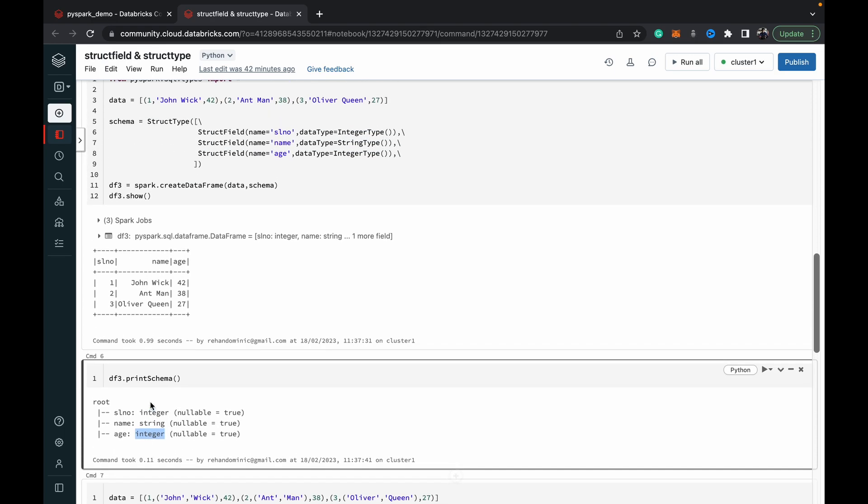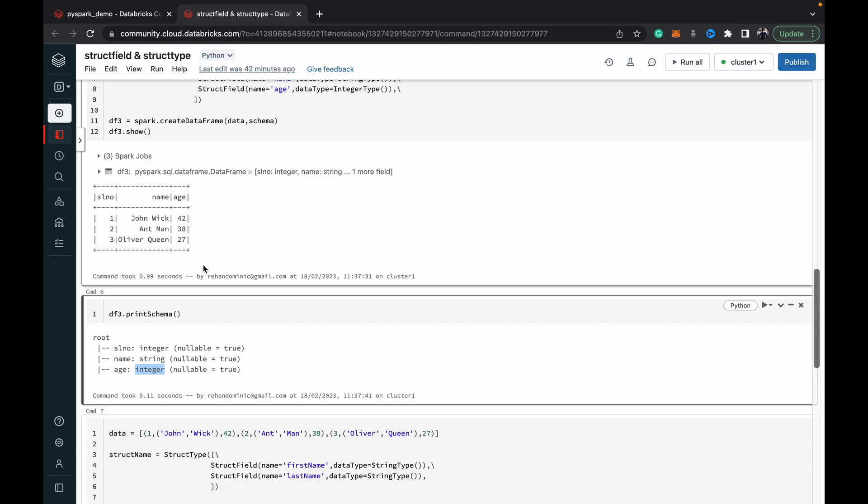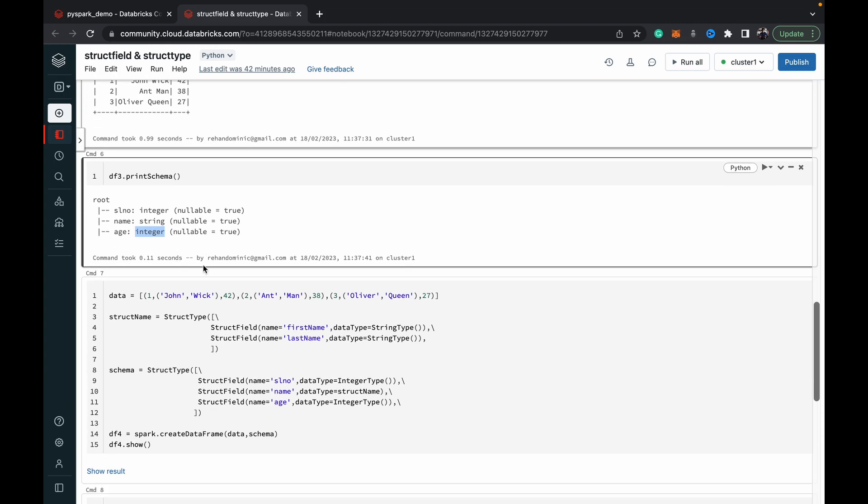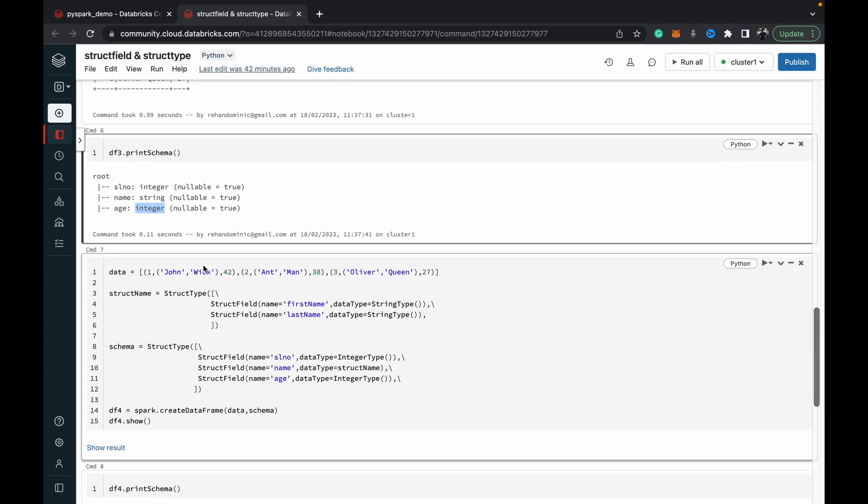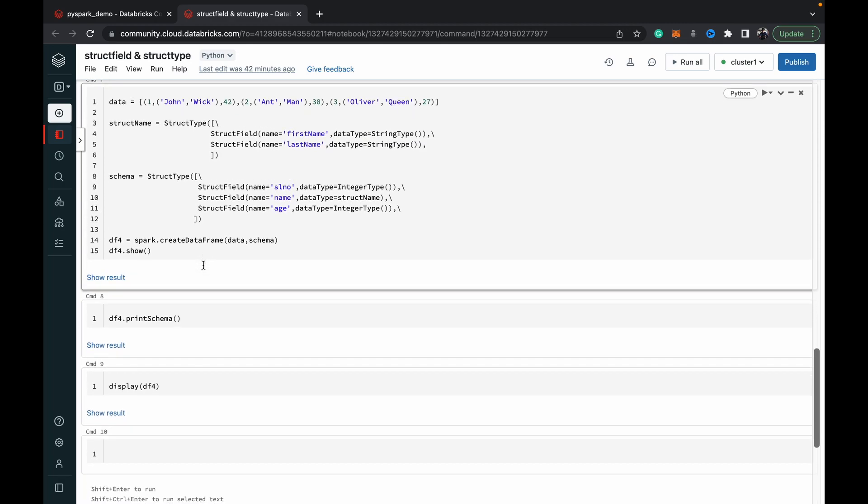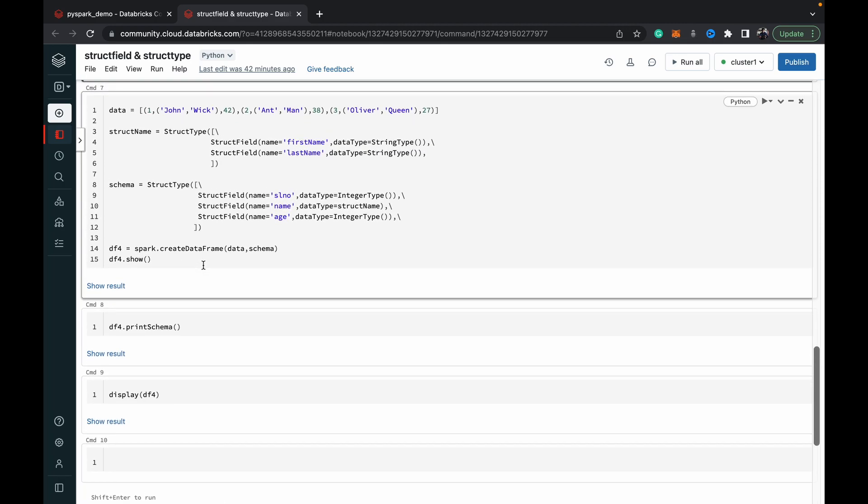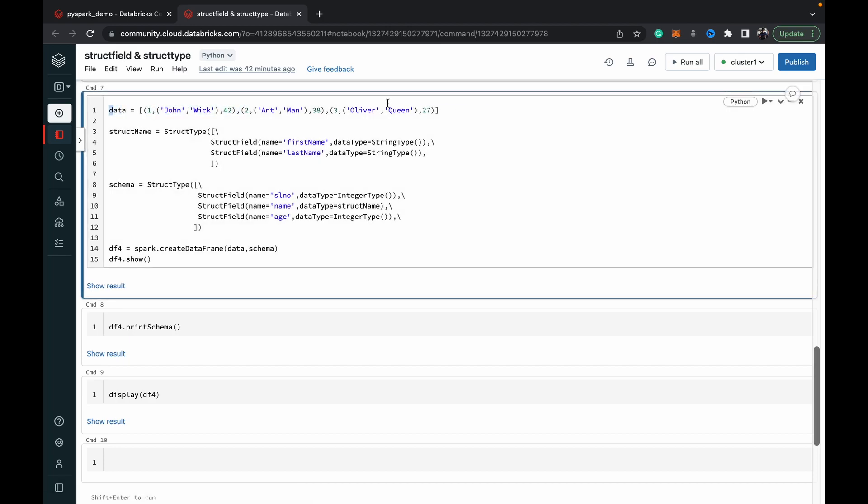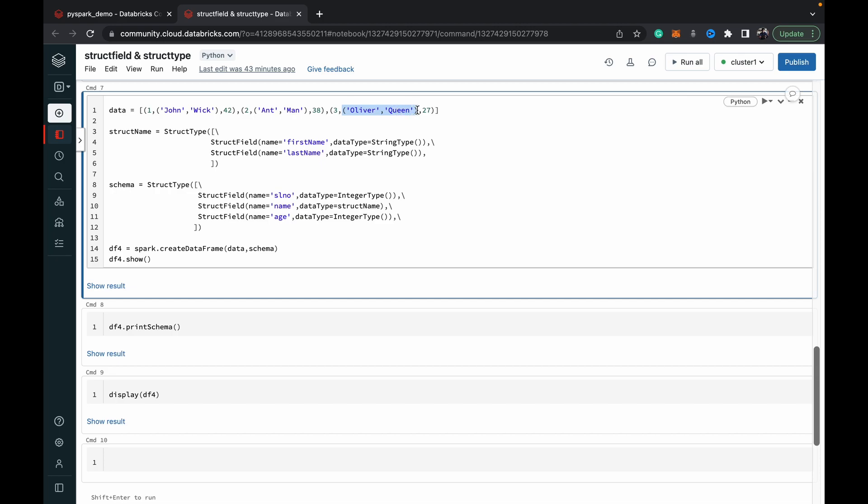That's the basics of the StructType and StructField. If you want to get a little more advanced and use it to create nested columns and things like that, which is where the real power of StructType and StructField comes in, I've got a good example for you. Here I've changed the list of tuples and I've done some nested tuples. As you can see in this first tuple, I've added a nested tuple which holds first name and last name separately, and I've done that for all the entries in this list.